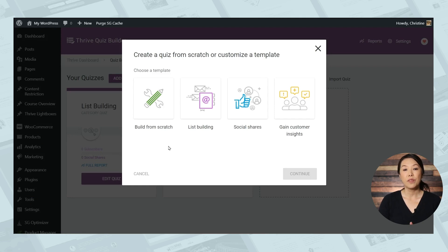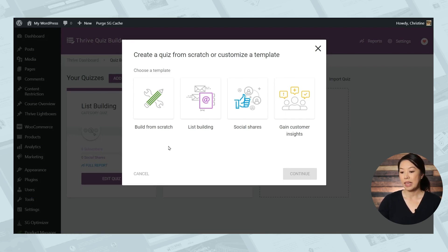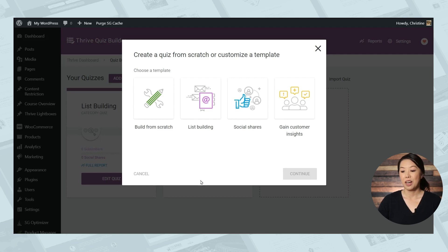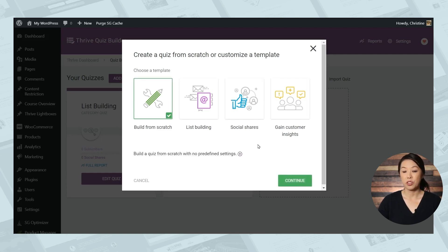You have four different options for the type of quiz. The list building, social shares, and gain customer insights options all have some pre-configured options. For now, I'll choose build from scratch so that we can walk through everything together.